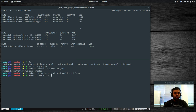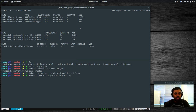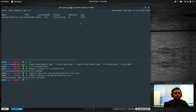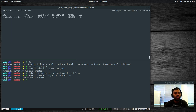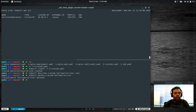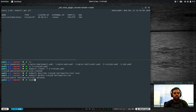kubectl delete cronjob hello-world-cron — when you delete a cron job, you'd expect it to delete all jobs and pods it created. Sometimes it does, but sometimes it leaves pods behind and you need to clean up manually using kubectl delete pods --all if you don't have any other pods running.